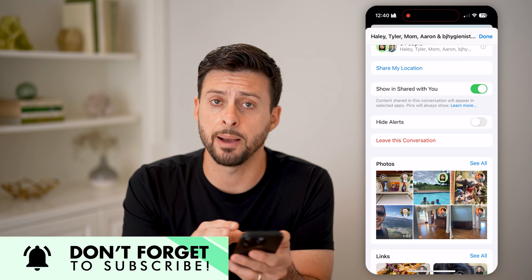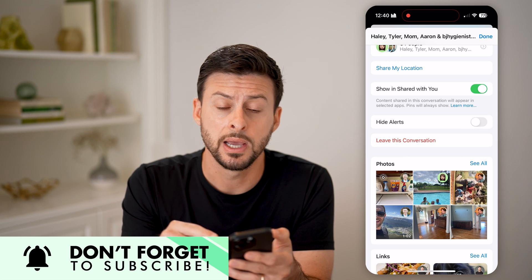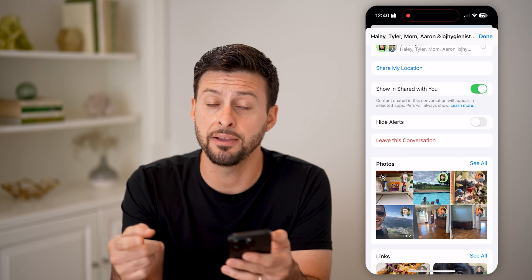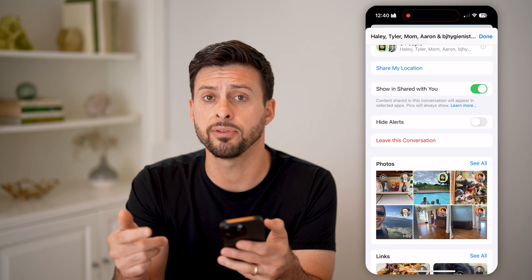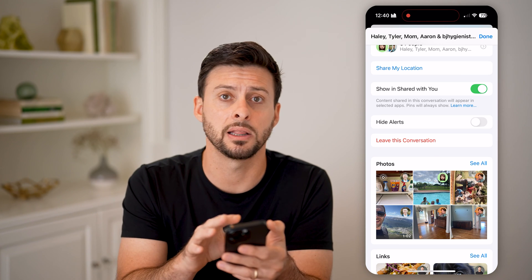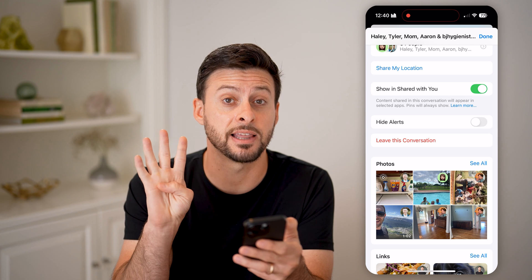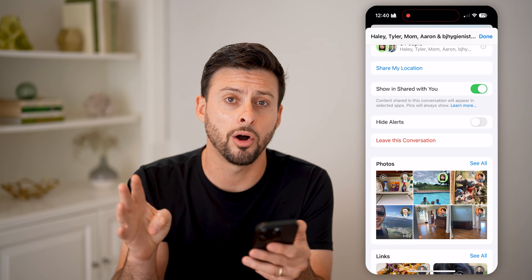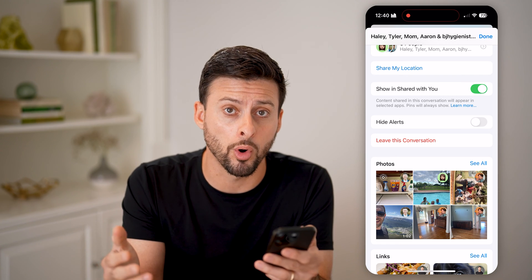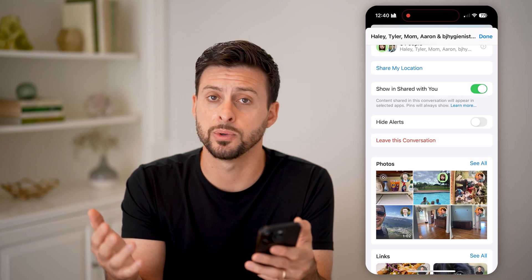Keep in mind there are some requirements from Apple in order to do this. One is that every single phone in the group chat needs to have an iPhone — they all need to have iMessage. If any of them have Android or are using SMS text messages, then you cannot leave the group chat. The second requirement is that there need to be four or more people on that group chat — you and three other people or more.